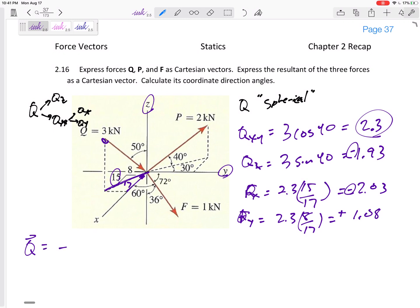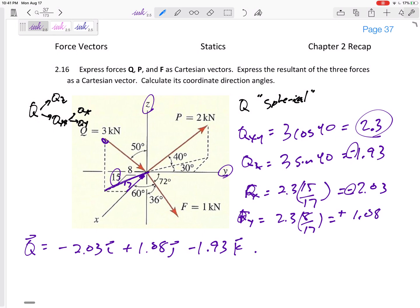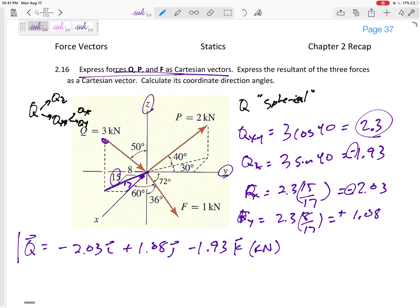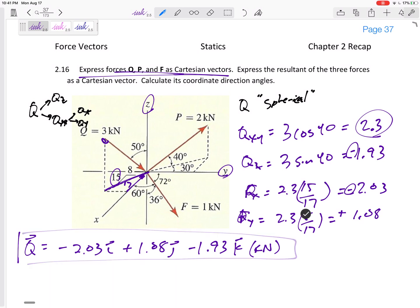So Q written as a vector is negative 2.03 i, positive 1.08 j, negative 1.93 k, in kilonewtons. Box that in — the first part of the problem asks us to express these as Cartesian vectors, so there we go. That is Q as a Cartesian vector.